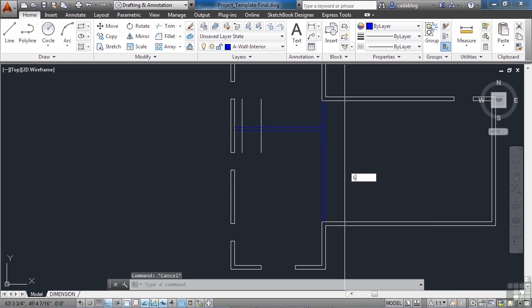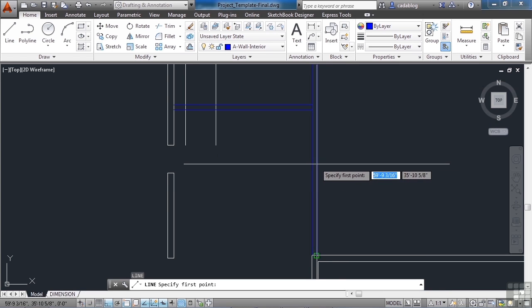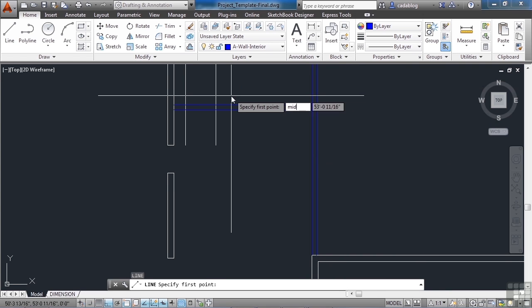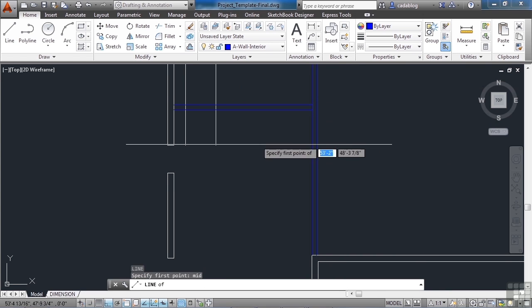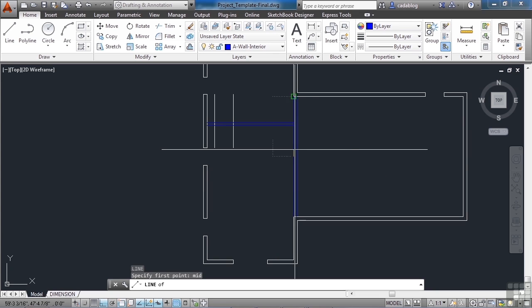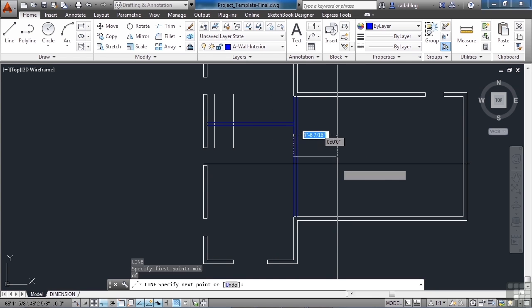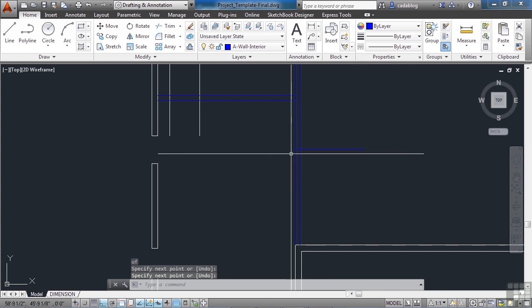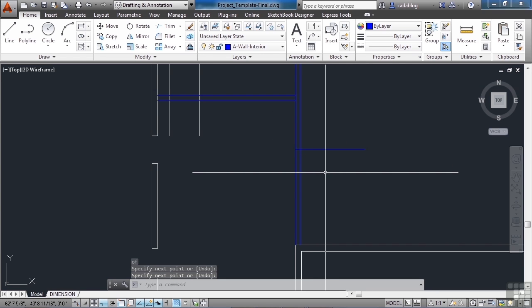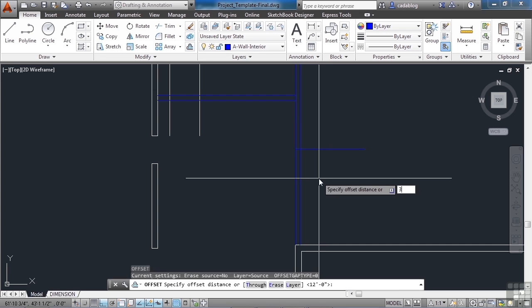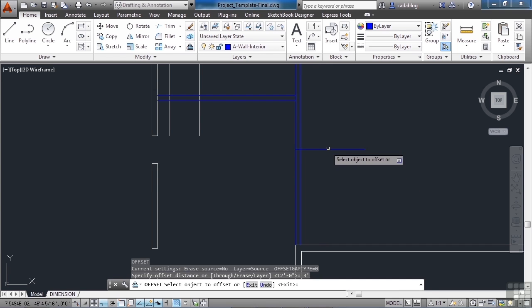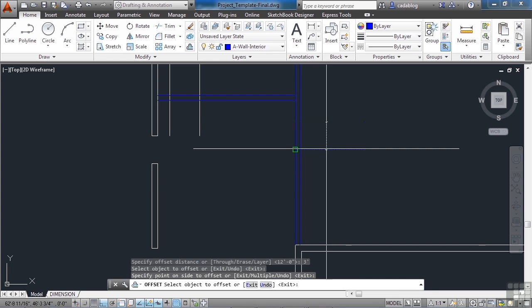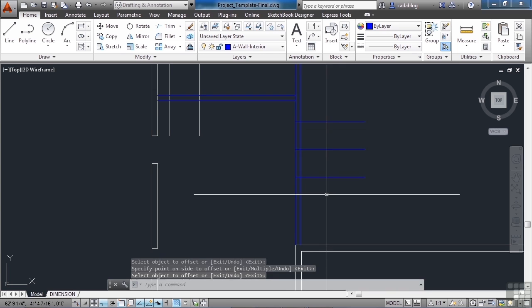Draw a line from the midpoint of this line, out arbitrarily, as long as it crosses through there. Offset it three feet—one up top and one down below.